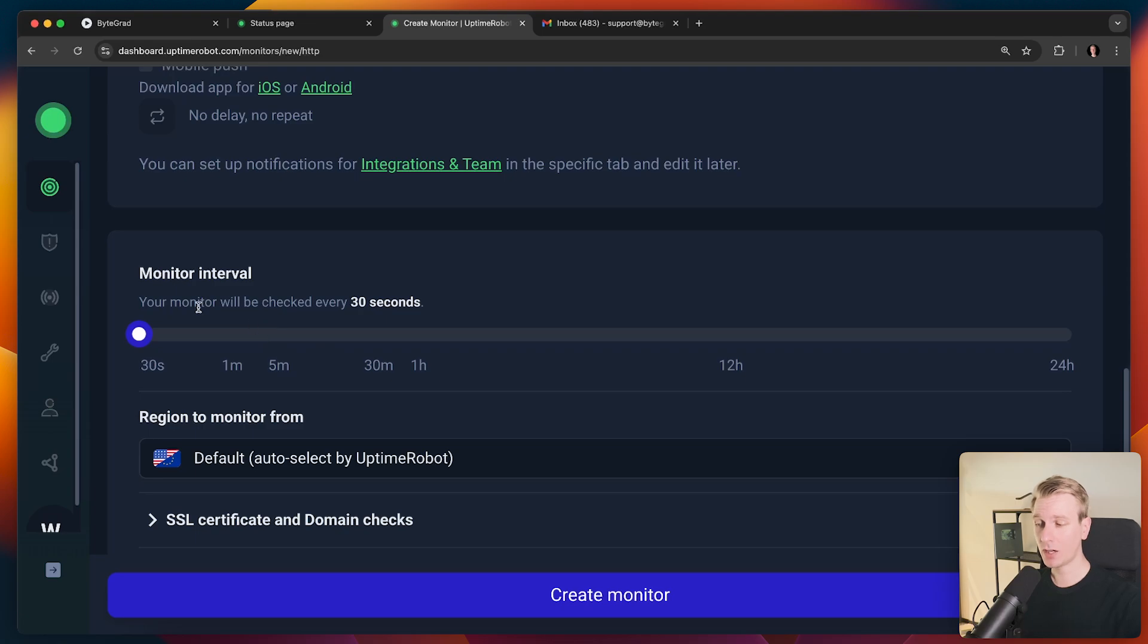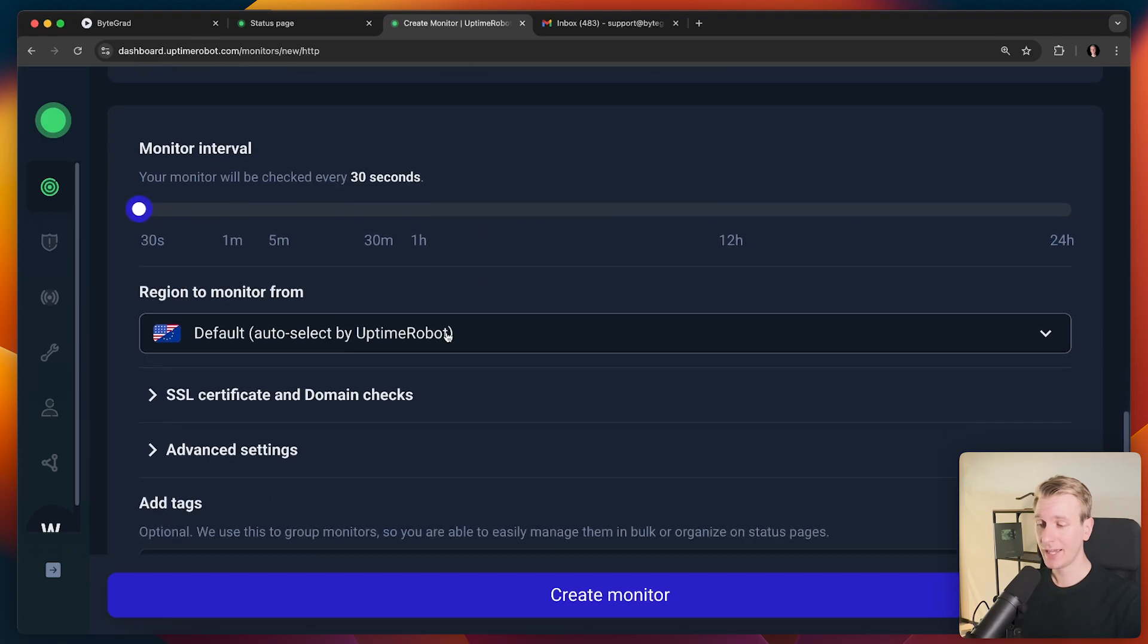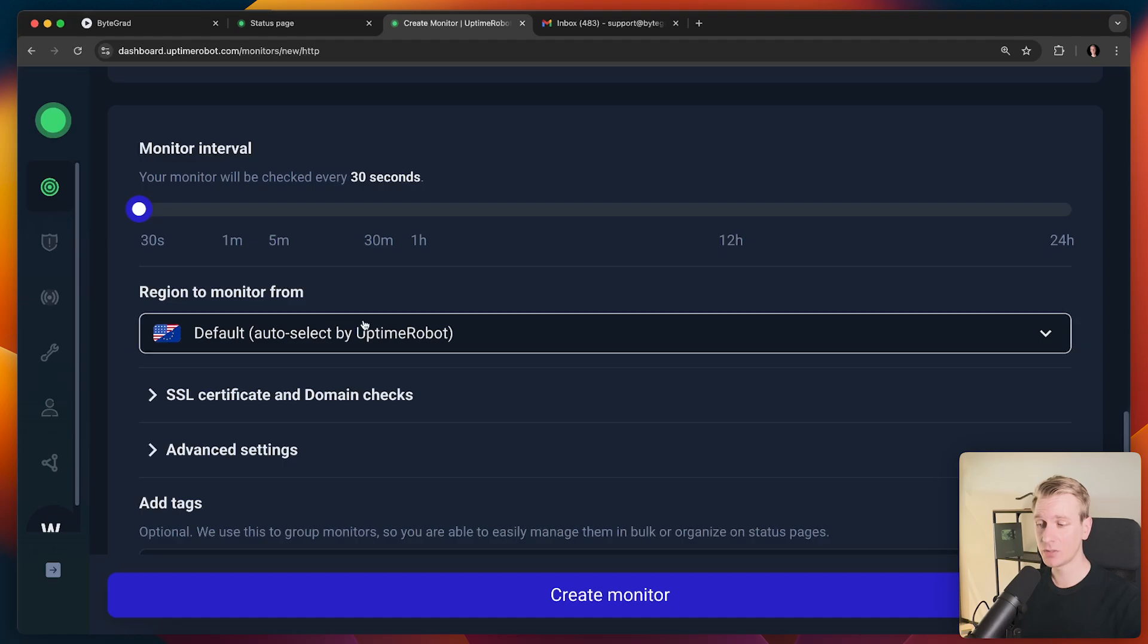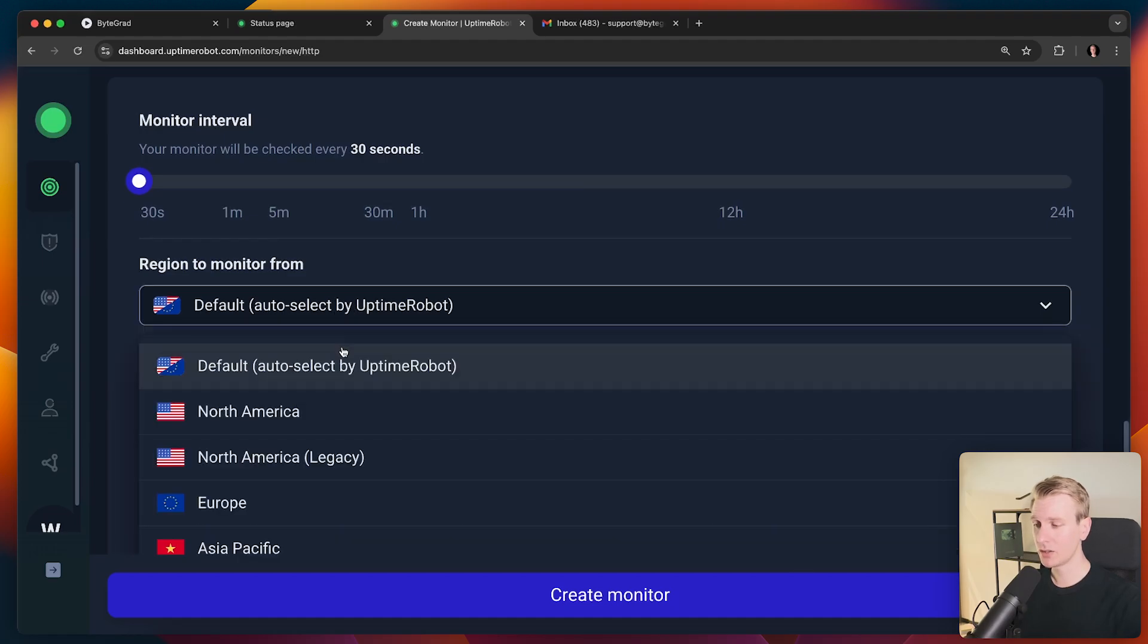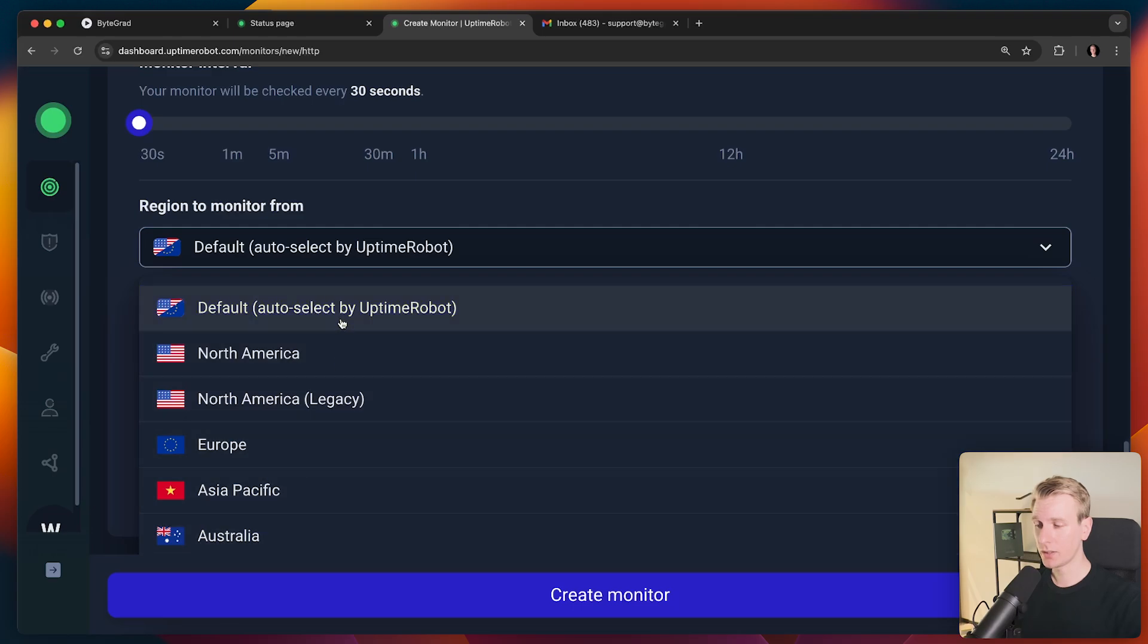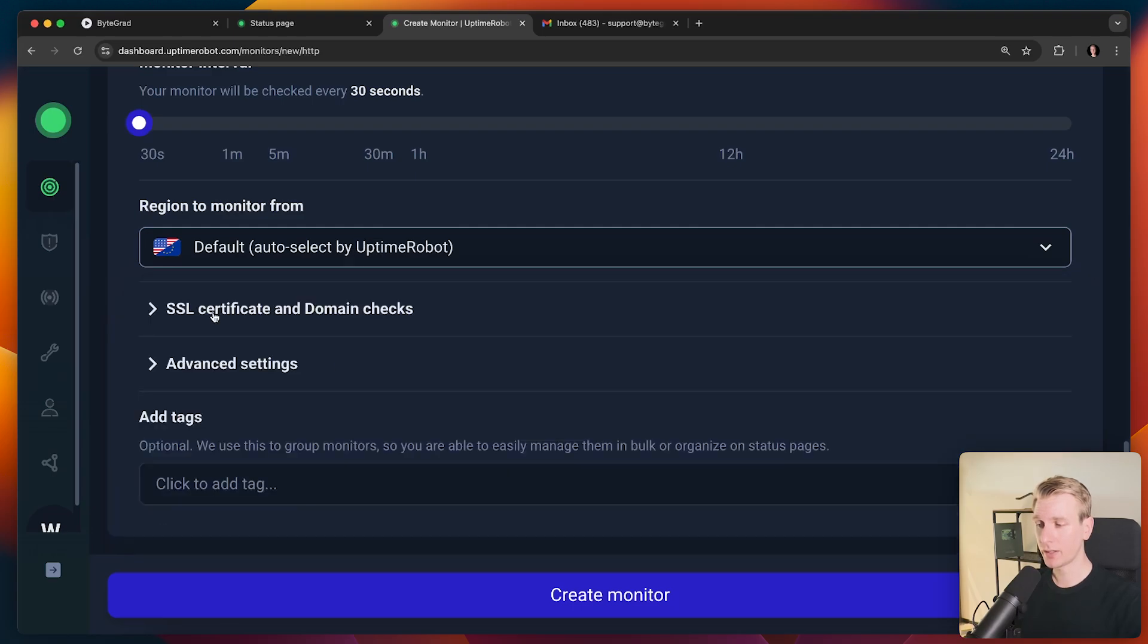We can specify how often we want Uptime Robot to check our website. So actually pretty frequent by default, 30 seconds. And really cool, a new feature is we can also specify from which region Uptime Robot should be checking our website. So if you want to have a specific region, maybe from Europe or from North America, you can also specify that here.